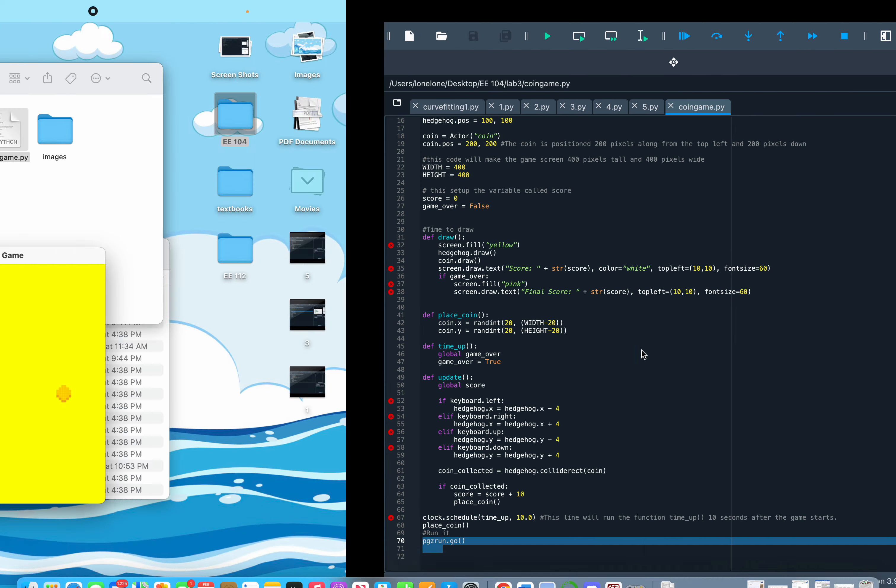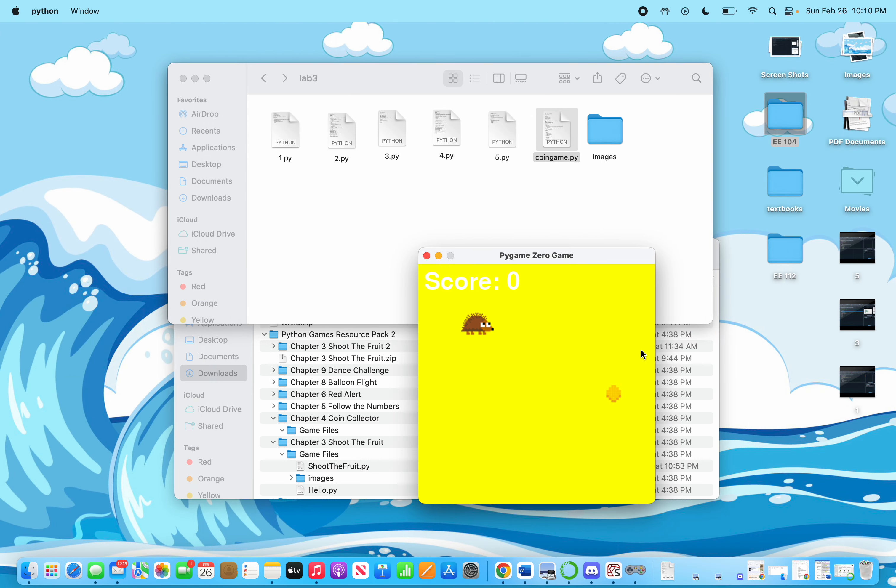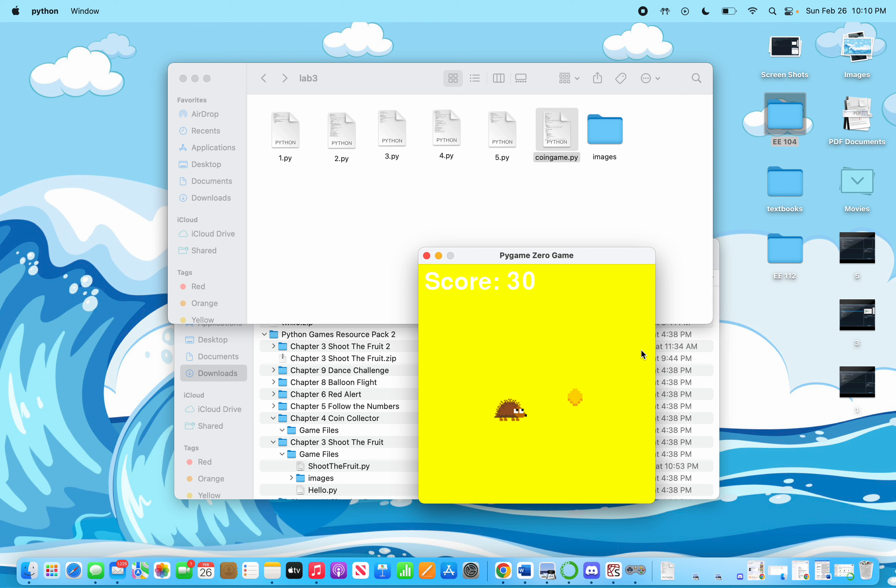When I run it, that's the Hedgehog. Whenever I hit the coin, I get points. After 10 seconds, here's my final score.